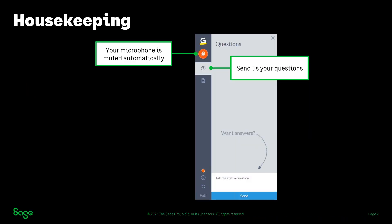A little bit of housekeeping before we get started. We don't need a microphone for these sessions - if you've got one it will be muted. So if you've got any questions, just pop them into the questions panel. Click the icon on your toolbar on the right - it's the one that looks like a speech bubble containing a question mark. Give it a click and it will expand the panel, and you can use that to submit any comments or questions.